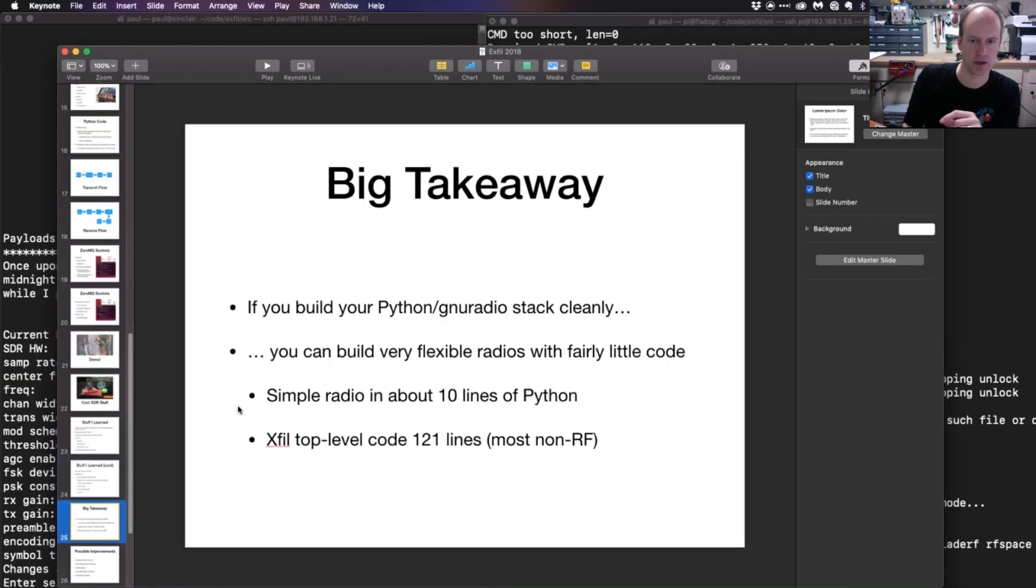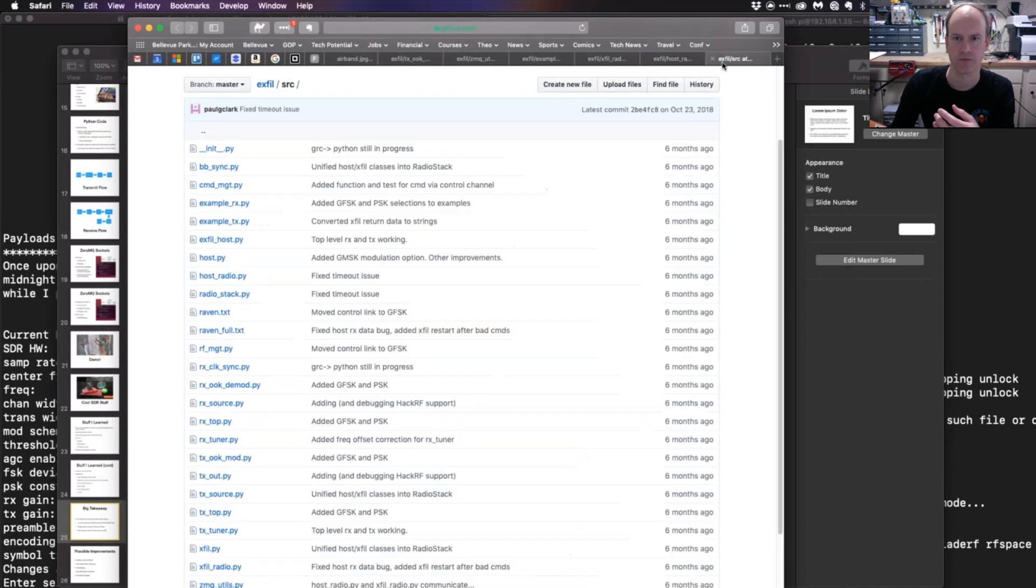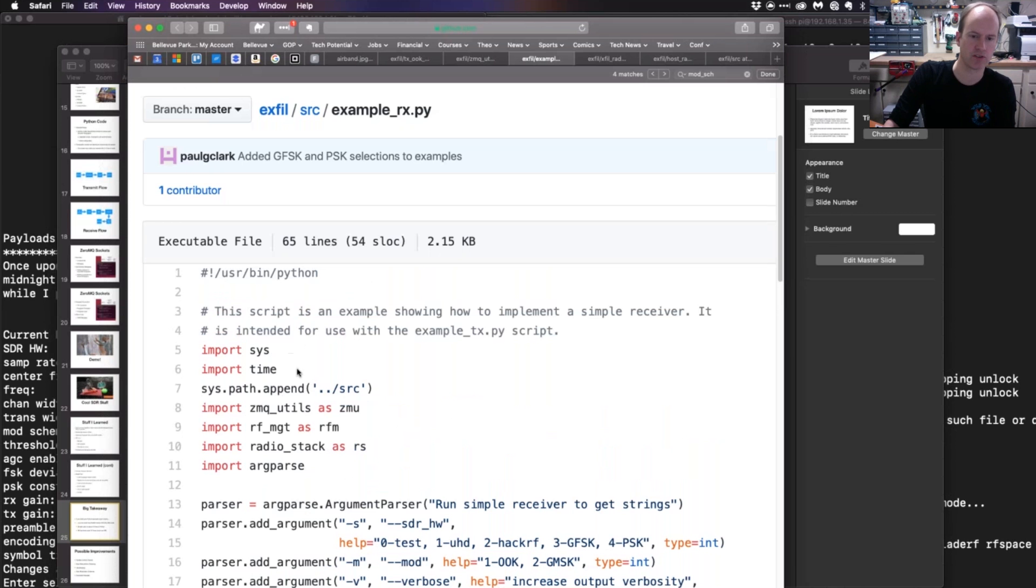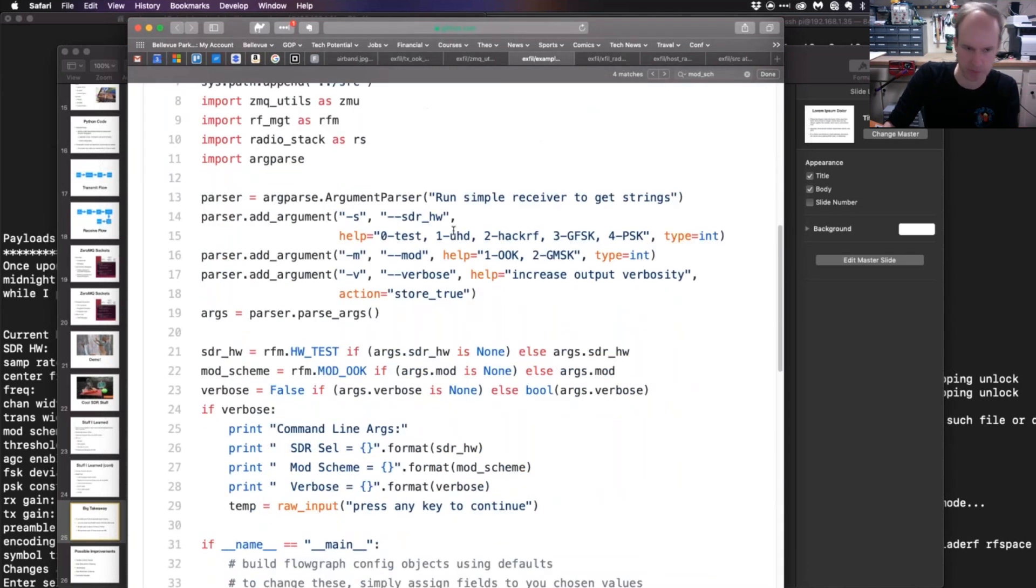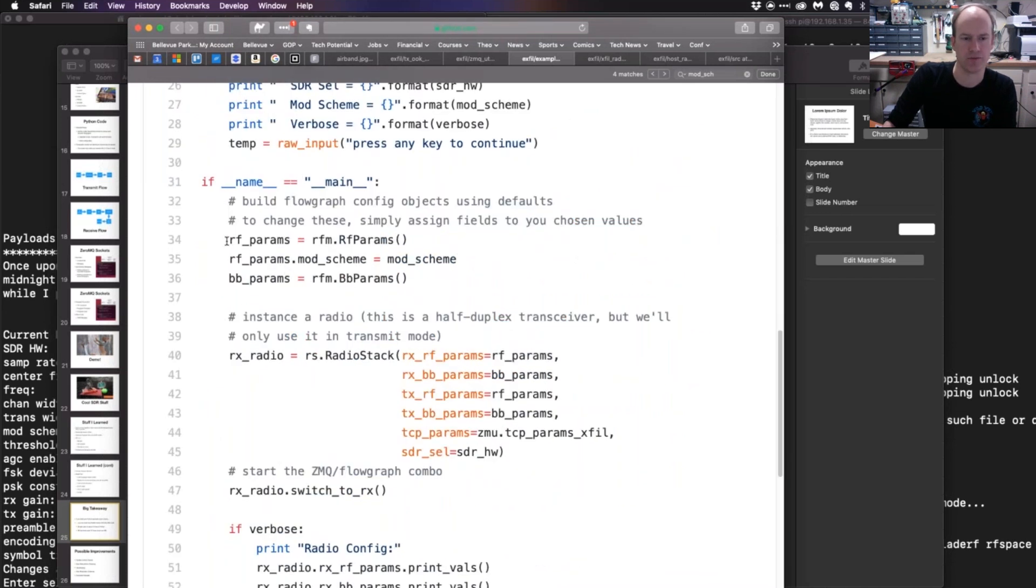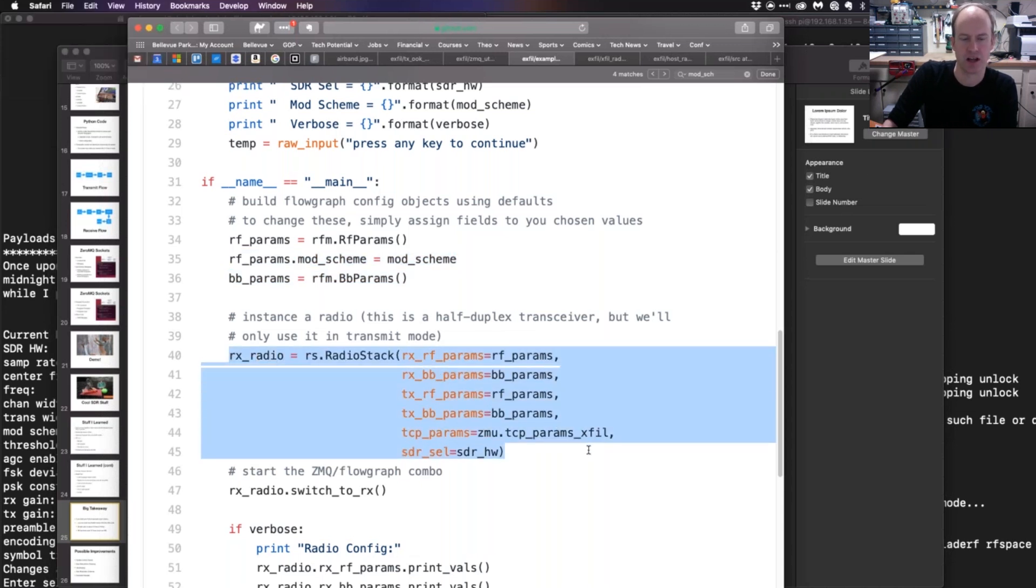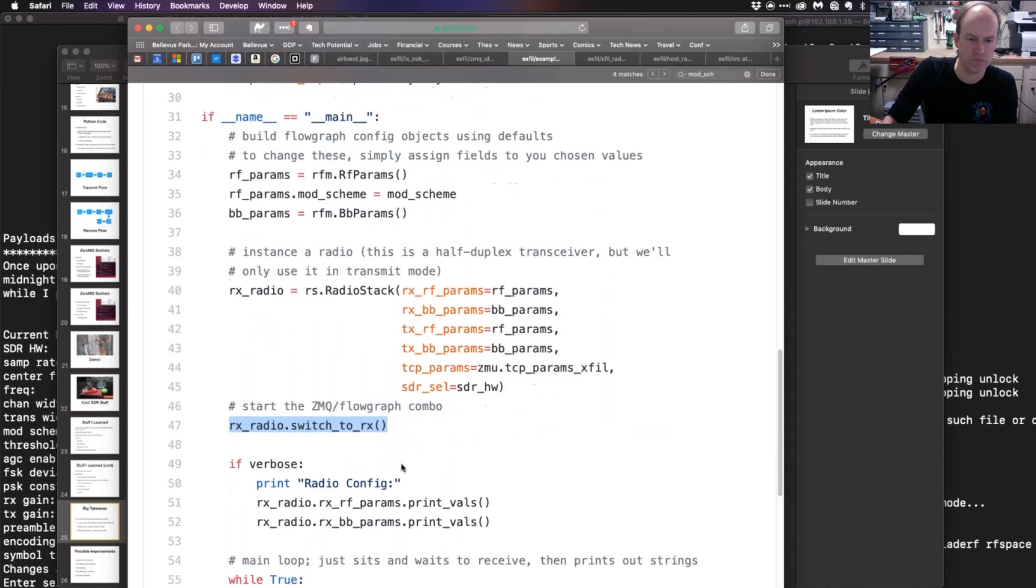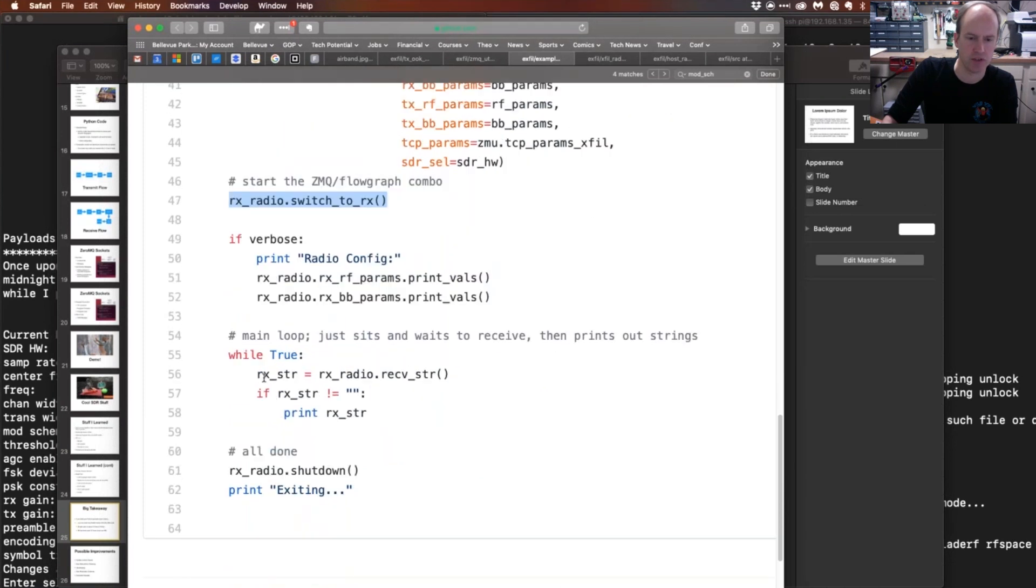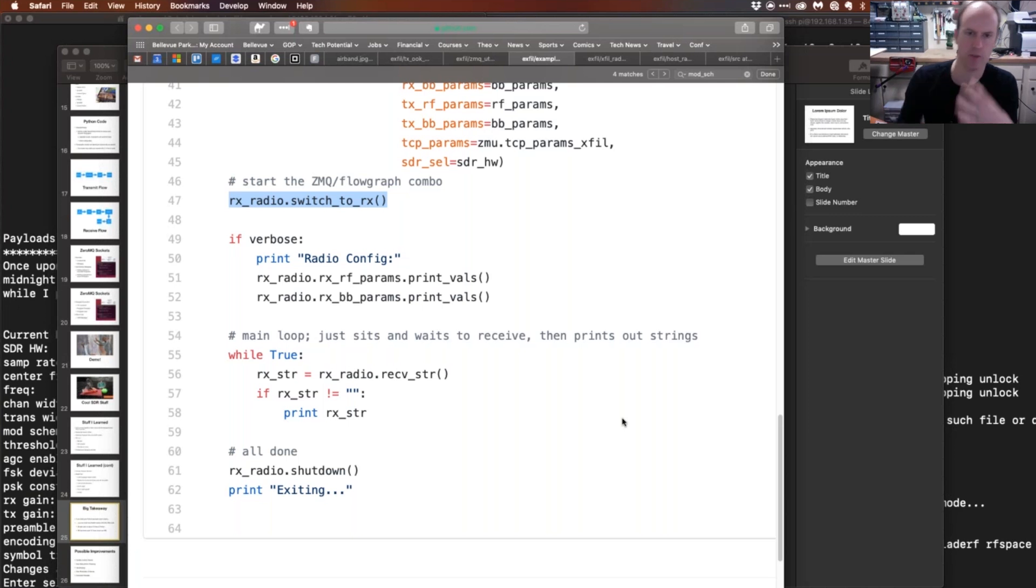I showed a lot of this stuff already, but the big takeaway—I promised I wouldn't step through code, I'm only going to do this one thing here. Here, for example, given the stack that I built, I have a 65-line radio file, most of which is a bunch of imports and parse argument parsing and command line argument junk. Then when you look at the actual radio stuff, I just have some objects that take some default parameters. I modify the parameter based on what kind of modulation scheme I want to use. I create an object for the type of radio I want to build just using those parameters, I switch it to receive mode, and then I just have a while loop and it just receives data.